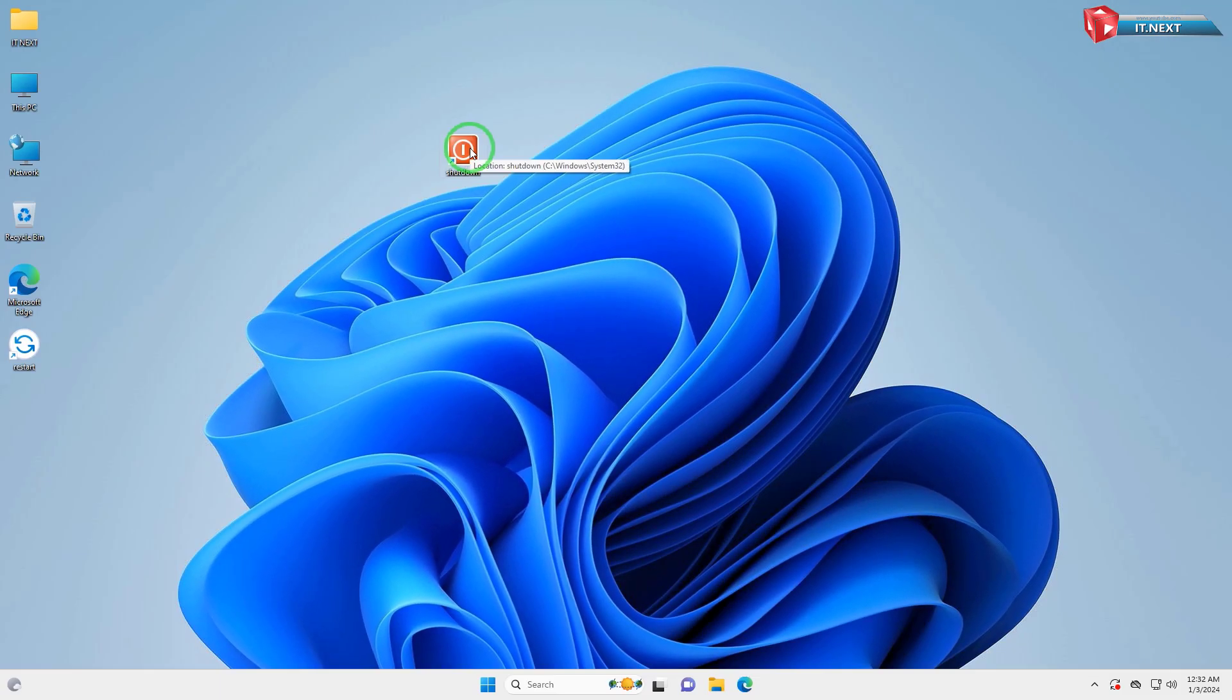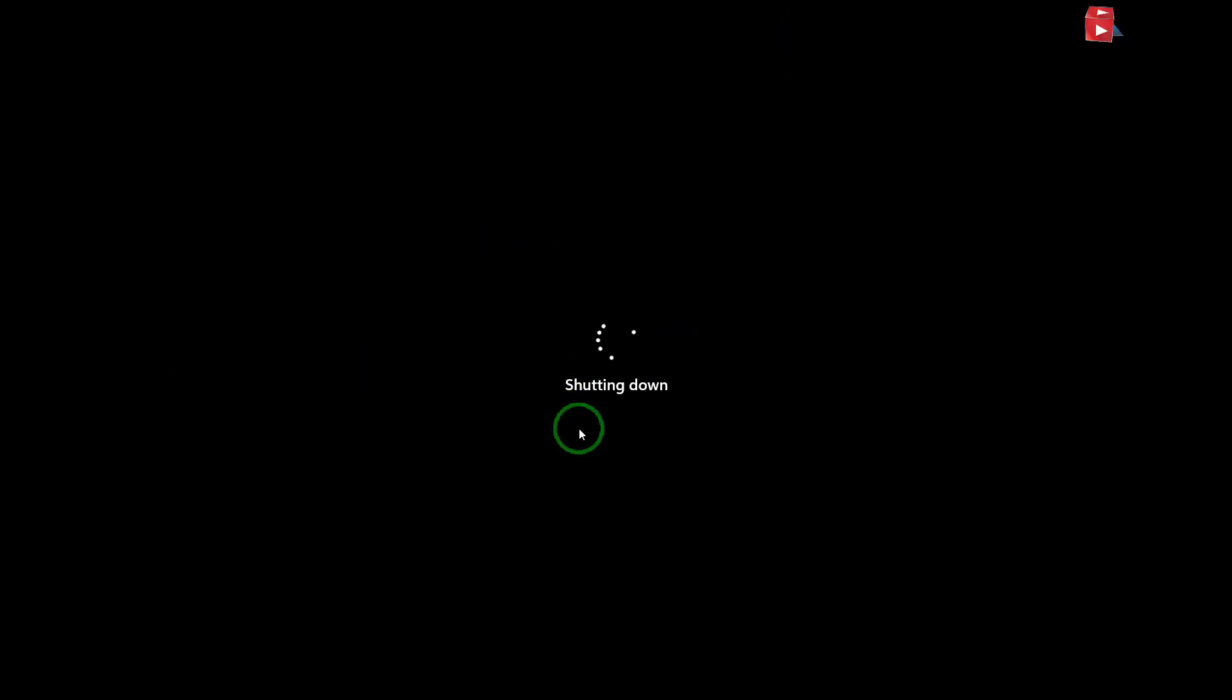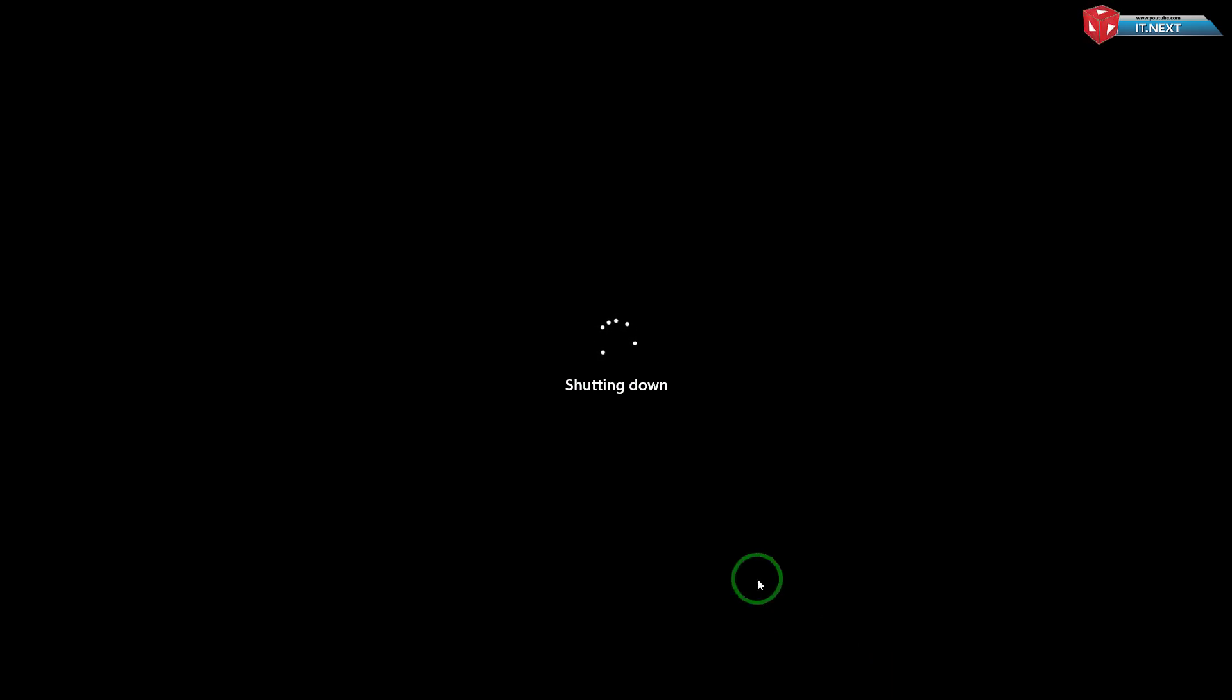Now, let's test our new shortcut. Double-click on the shutdown icon. You'll notice your computer begins the shutdown process immediately. That's how simple it is to create a shutdown shortcut for your Windows computer.